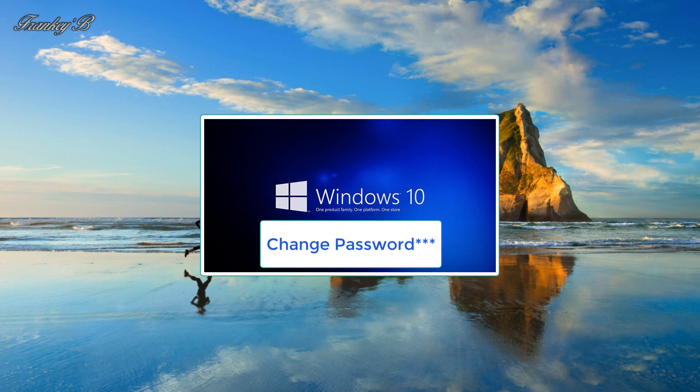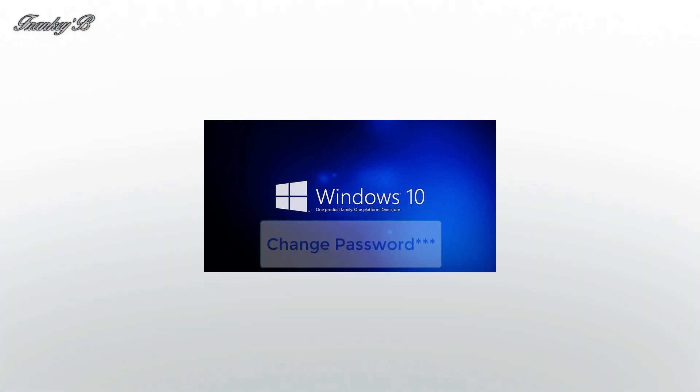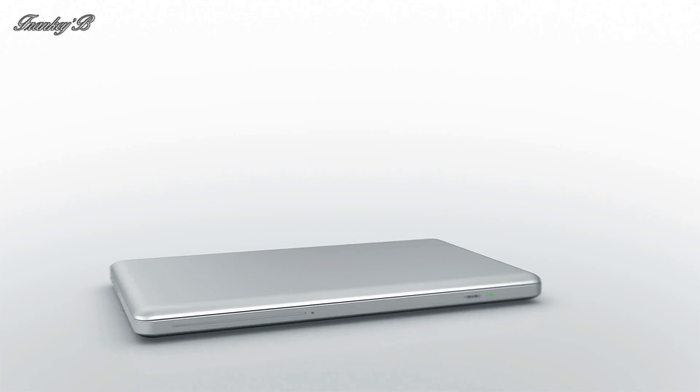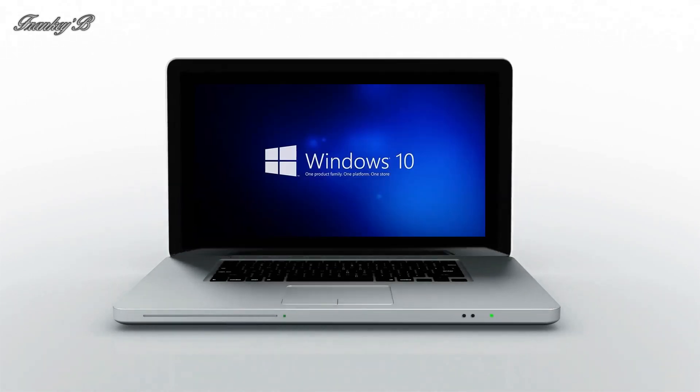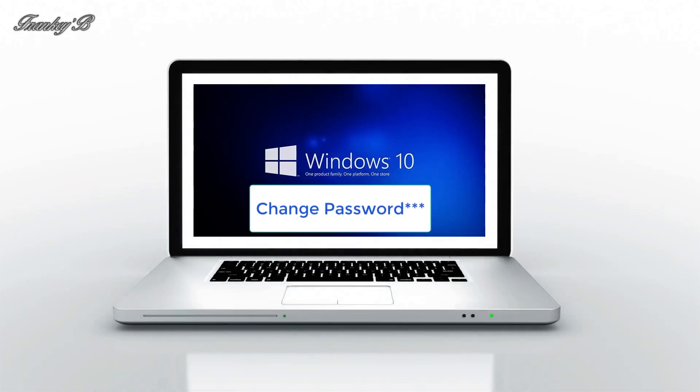Hi, I'm Frankie B, and this video is about how to change your password on a Windows 10 computer.